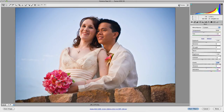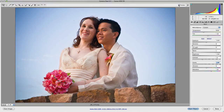I highly recommend utilizing the clarity slider, especially if you intend on printing your photographs, as this effect really makes your images pop and stand out off the page.